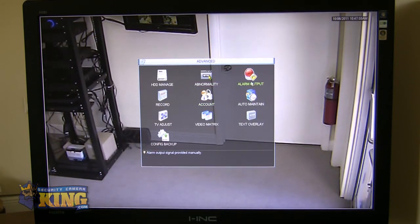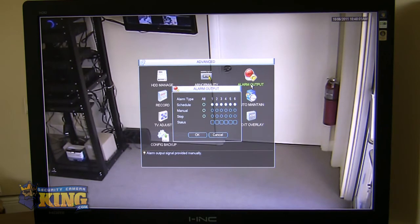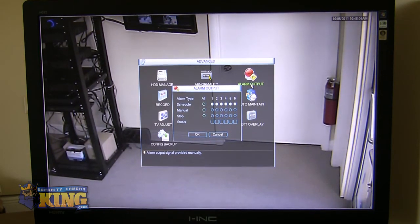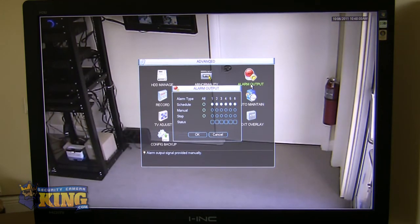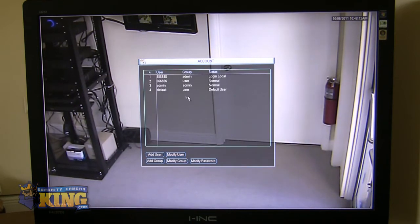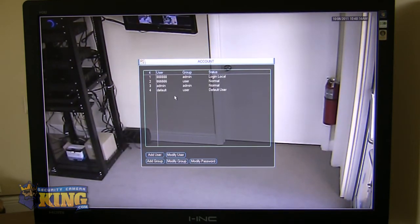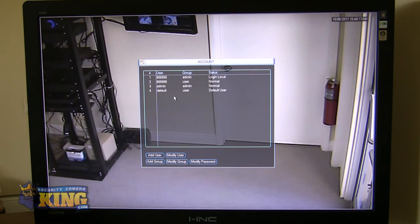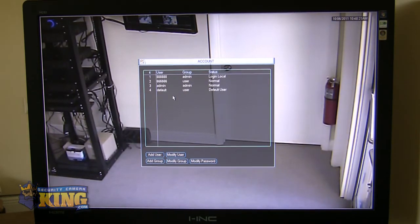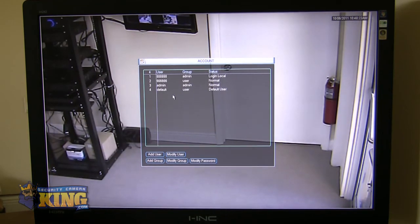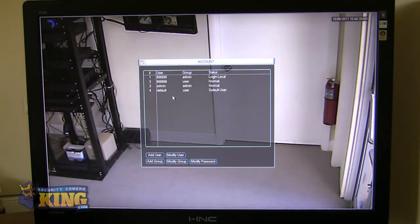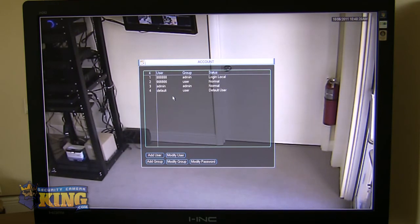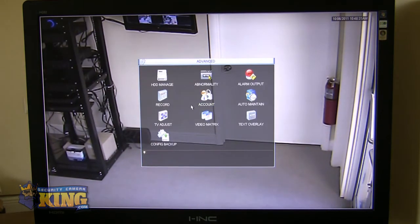Moving on, you've got your alarm output controls. These can be used for any device that uses normally open, normally closed. There are thousands of devices out there that this can be connected to. Then you have your account setup. Here you can set up multiple users, as many users as you want. Each of them with their own username and password and access to different cameras and different configuration settings. Some may be allowed to control PTZs, others won't. Some have access to some cameras, others have access to no cameras. All of this can be set up here under user accounts.